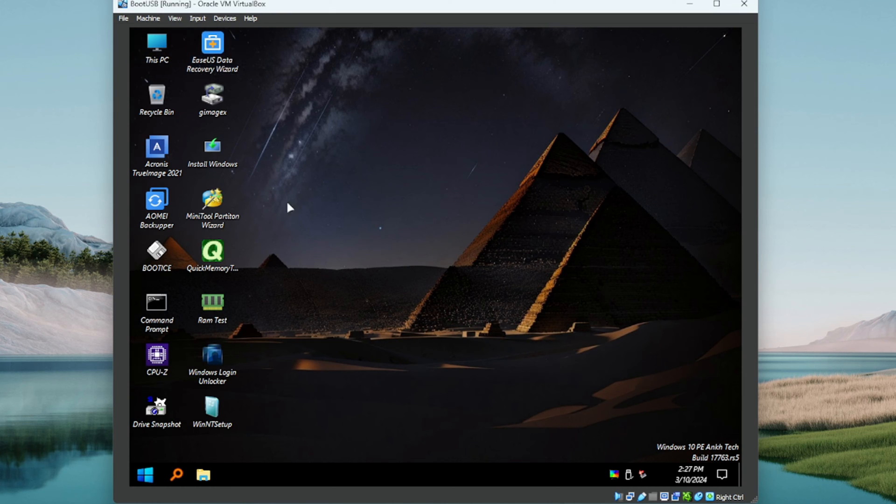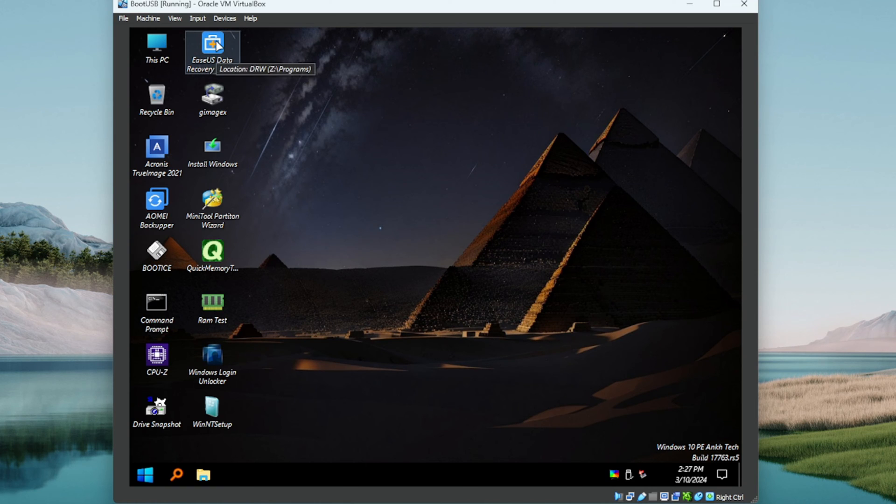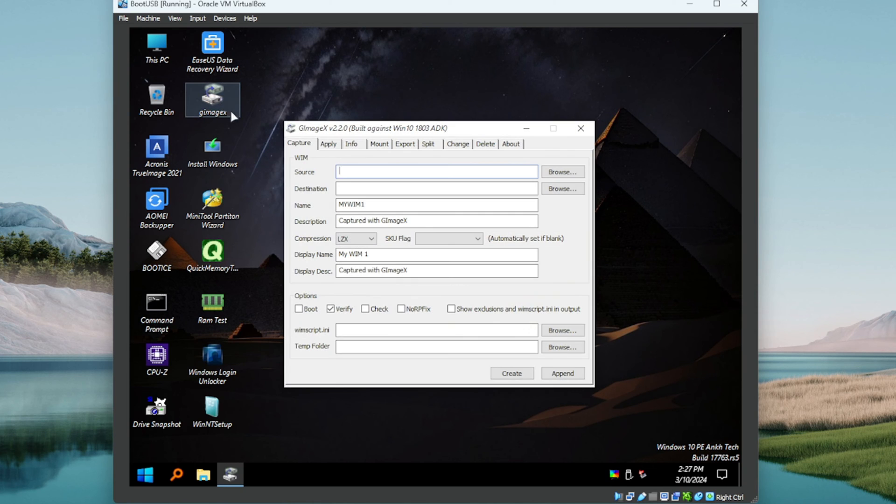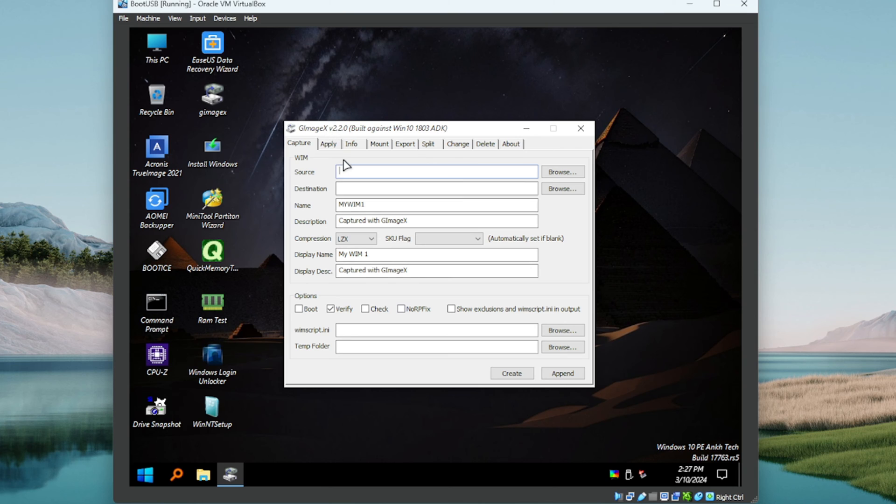But right away some very well-known utilities. We've got the EaseUS Data Recovery, we've got Acronis True Image. I'm not sure what this is. So maybe this is for, looks like you can do things with WIM files here, source, destination.